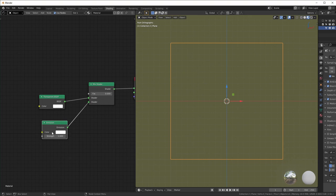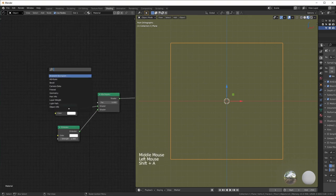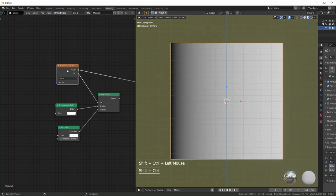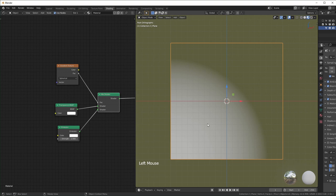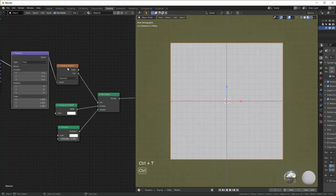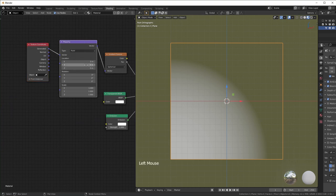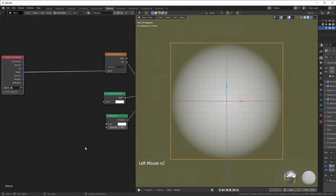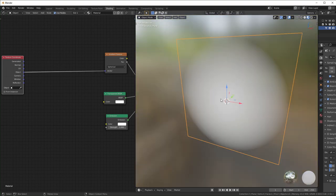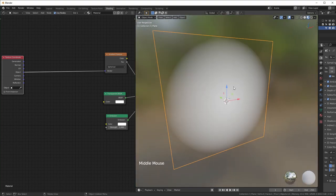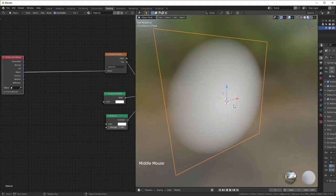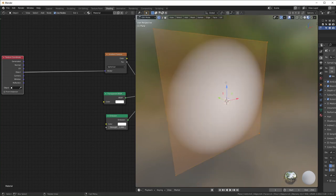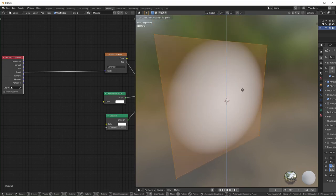Most of what we'll do is alter the factor to switch between transparent and emissive shaders. Add a Gradient Texture and plug it directly into the factor — you can already see transparent on one side and opaque on the other. Change the gradient from Linear to Spherical to get a circular gradient. With Node Wrangler, hit Ctrl+T to add Texture Coordinate and Mapping. Remove the Mapping node, switch the Texture Coordinate from Generated to Object, and the gradient will center at the origin point.